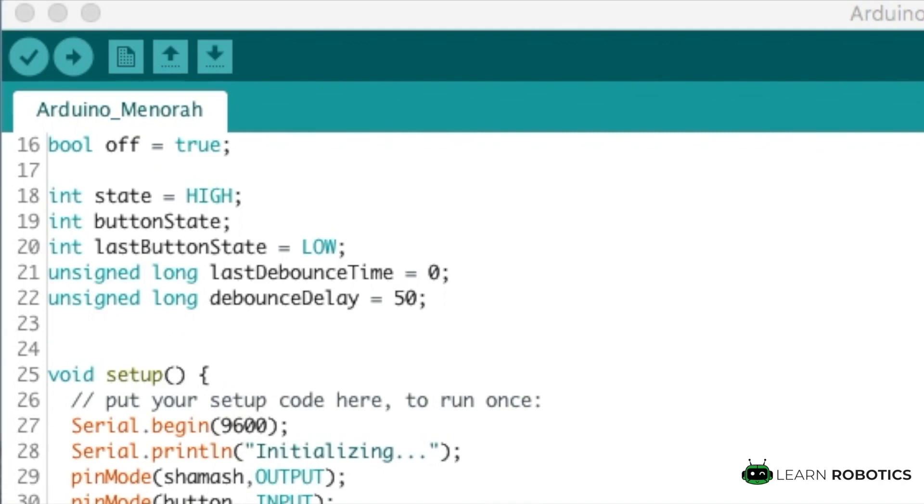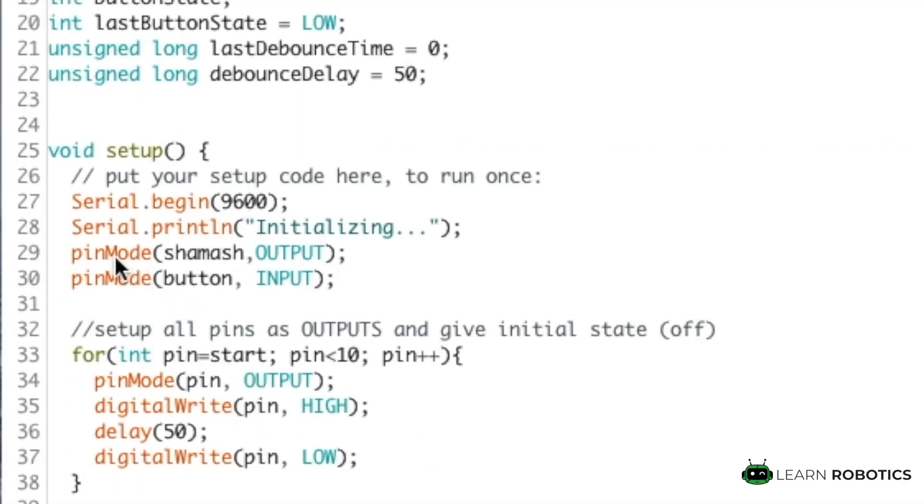We'll set up the pins per usual. We're going to set up the LEDs all as outputs, the button as an input. And this is just some initialization here.